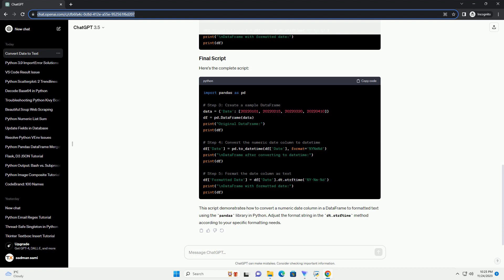Use the pd.to_datetime function to convert the numeric date column to a datetime format.